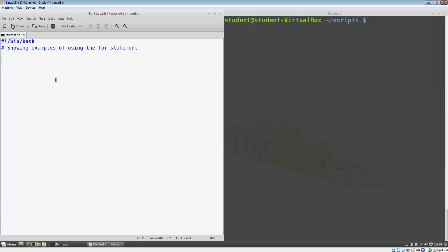The simplest way to see this is to hard code the list into our program. Let's count from 1 to 10 using a for loop. We can do this by typing: for count in 1, 2, 3, 4, 5, 6, 7, 8, 9, 10. Do on our next line.